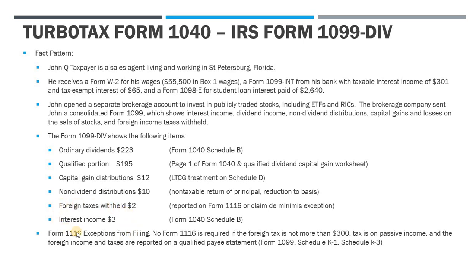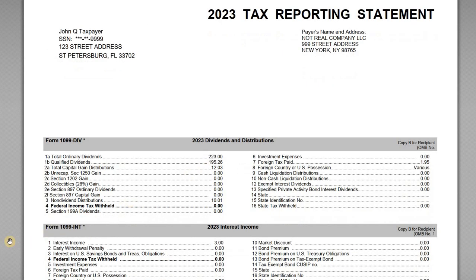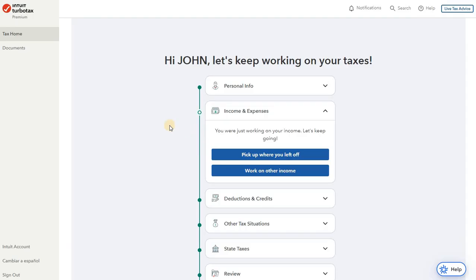And then lastly, because this is a consolidated 1099, we do have some interest income from the broker. So let's have a look at the brokerage statement and then start entering this stuff into TurboTax.